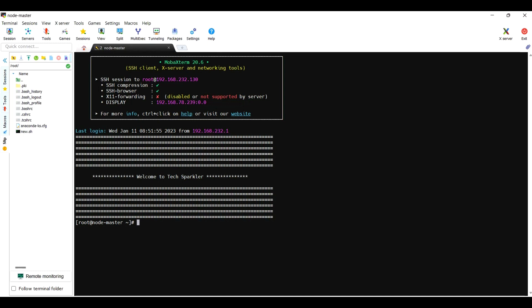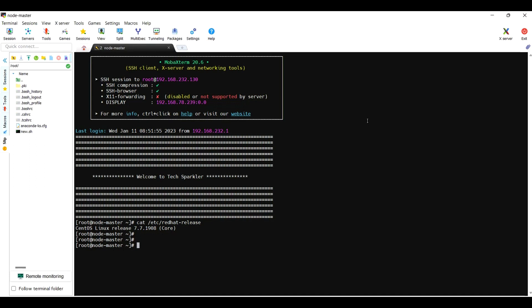Hey guys, this is Abhishek here, welcome to my channel. Today we are going to discuss transparent huge page memory, how we can configure it at the host level. I'm logged into a machine running RHEL CentOS 7.